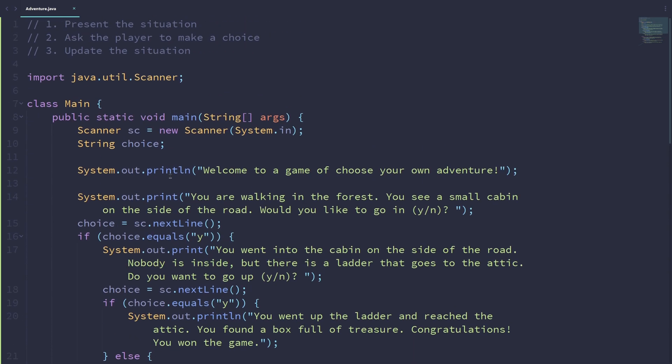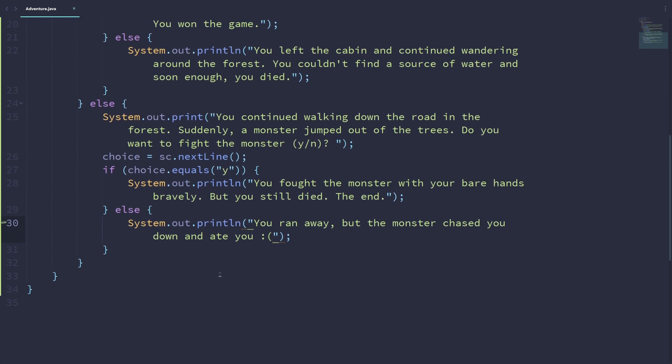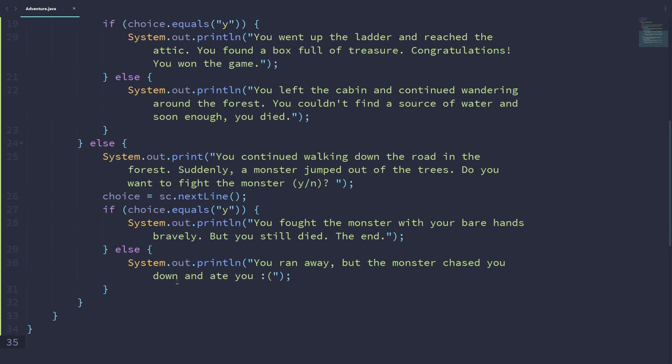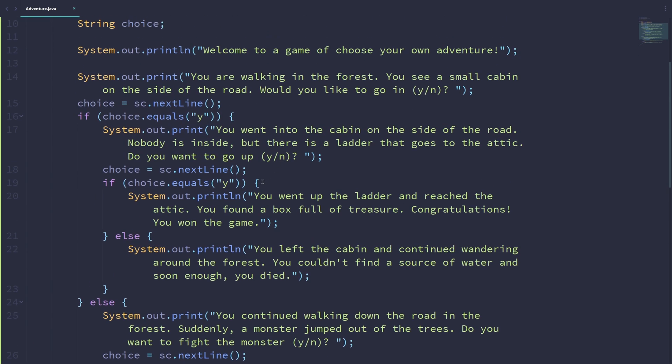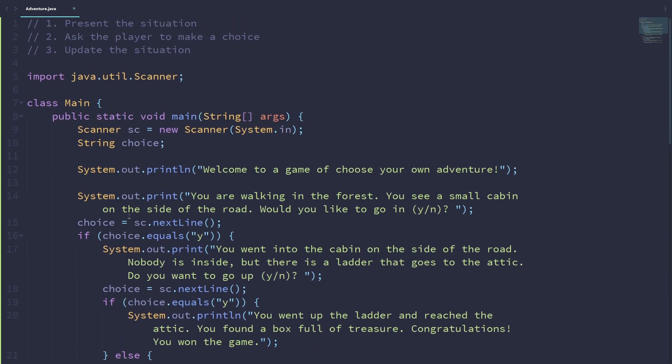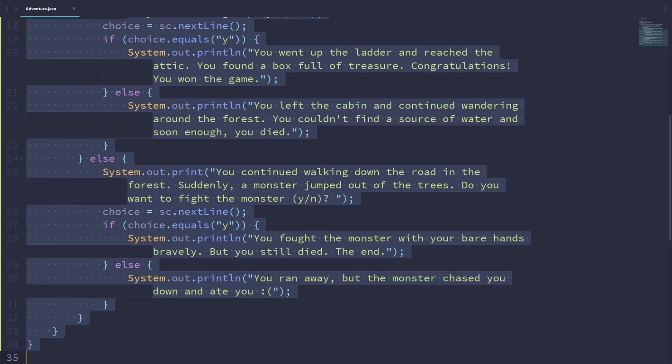So as you can see, this is a really short game. It's only about 30 or 35 lines long. You can have as long a program as you would like. You can have many, many, many different choices, many different situations, and so on. So this is a short example program that hopefully demonstrates how this can be written.